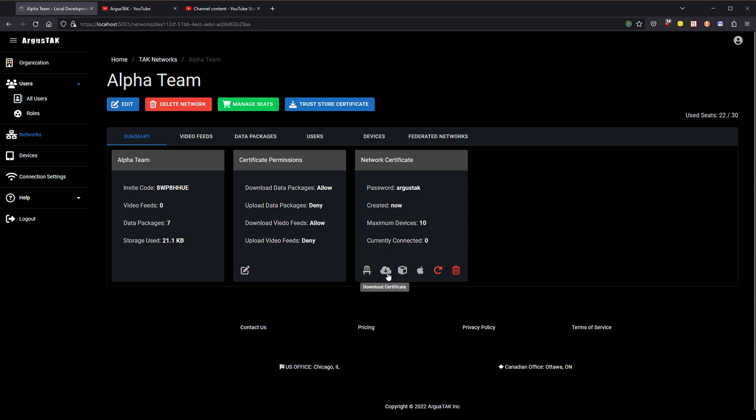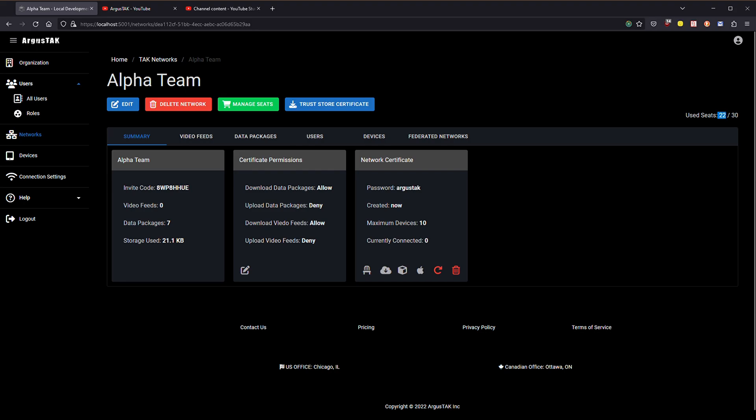Now I can see that here's my certificate. I can download it, download the connection data package or the package for Apple. I can see how many devices are currently using it.